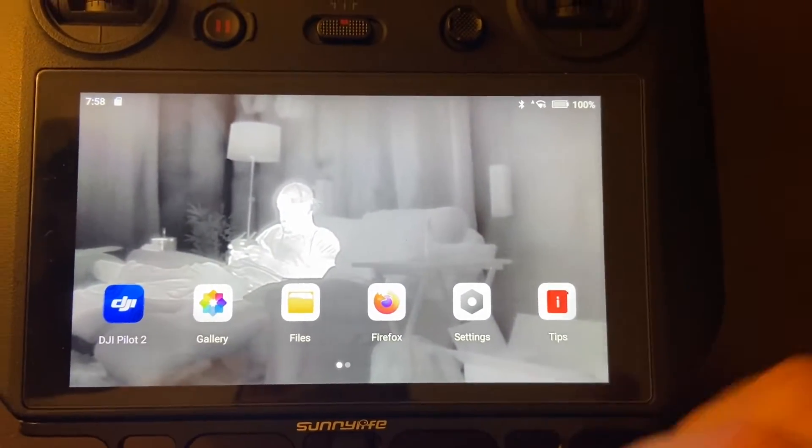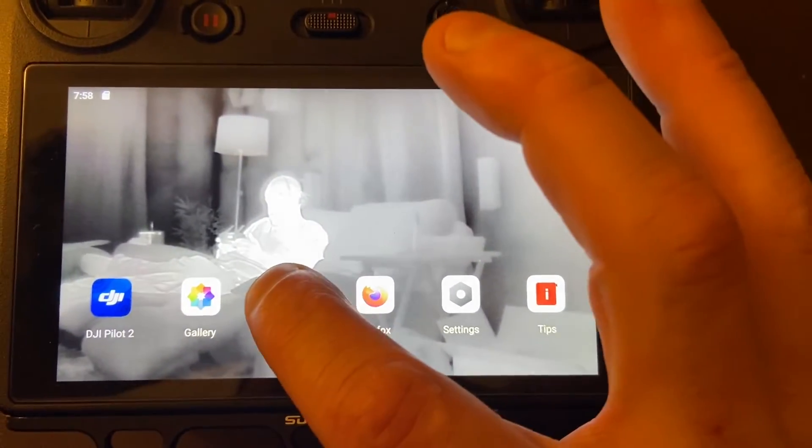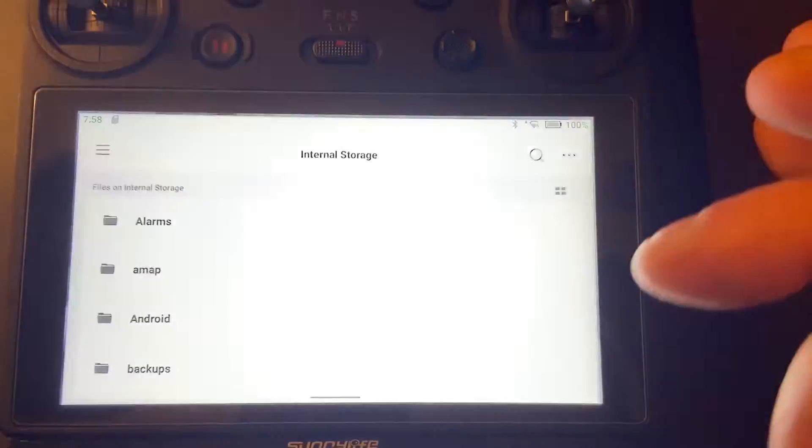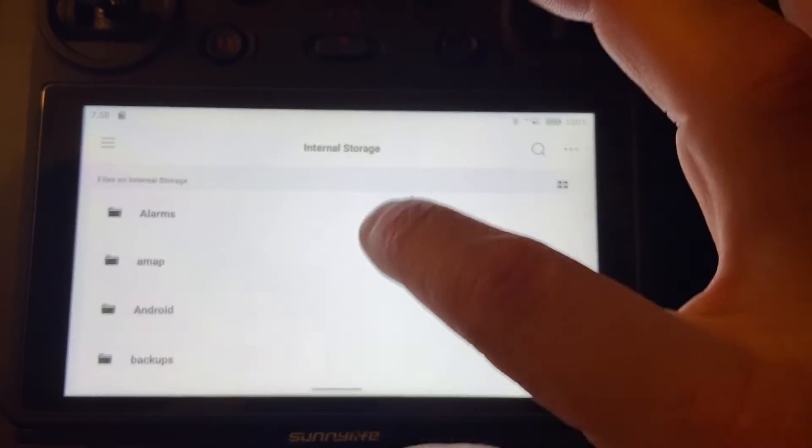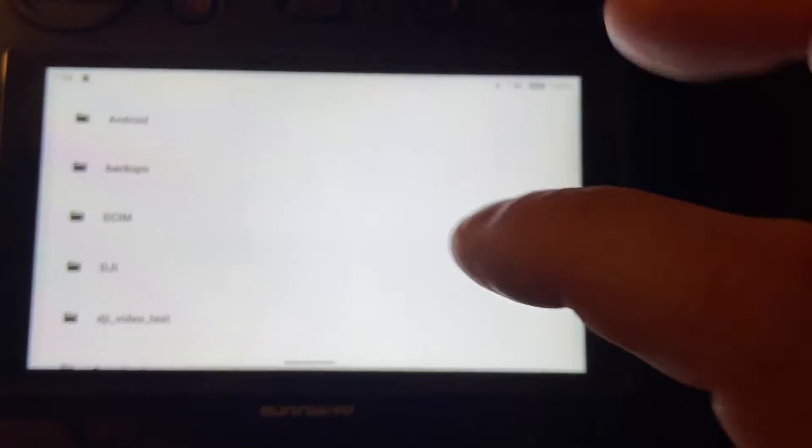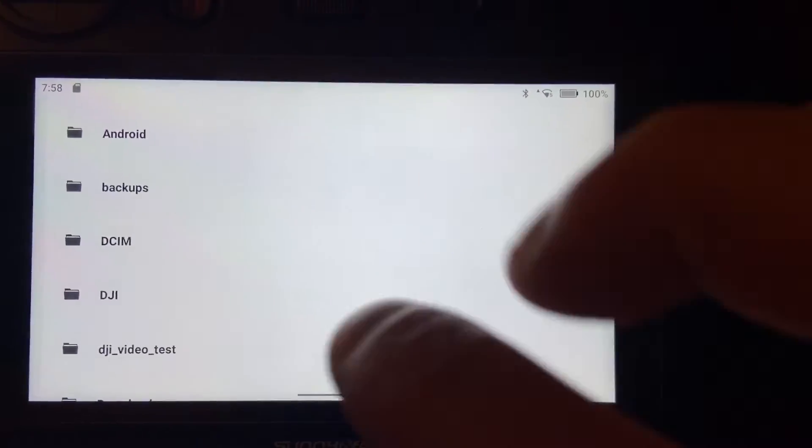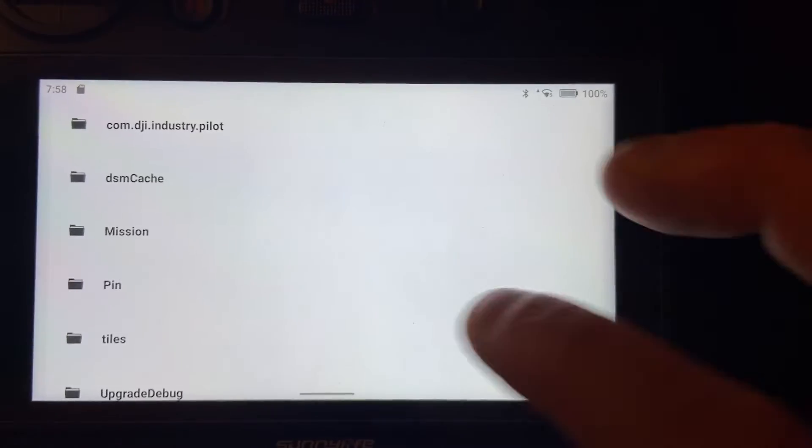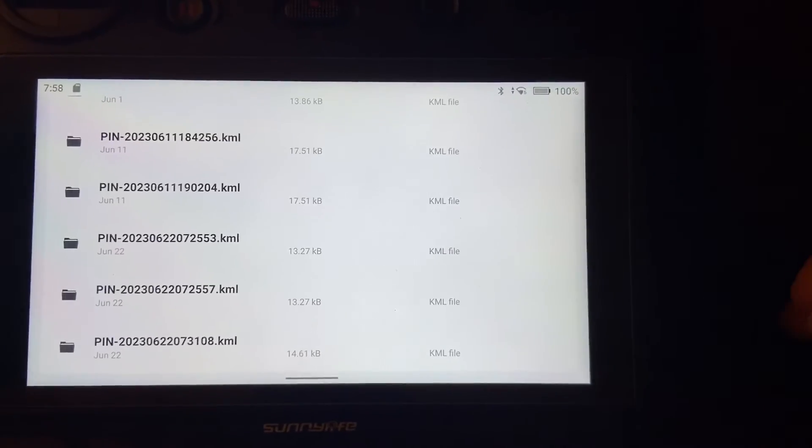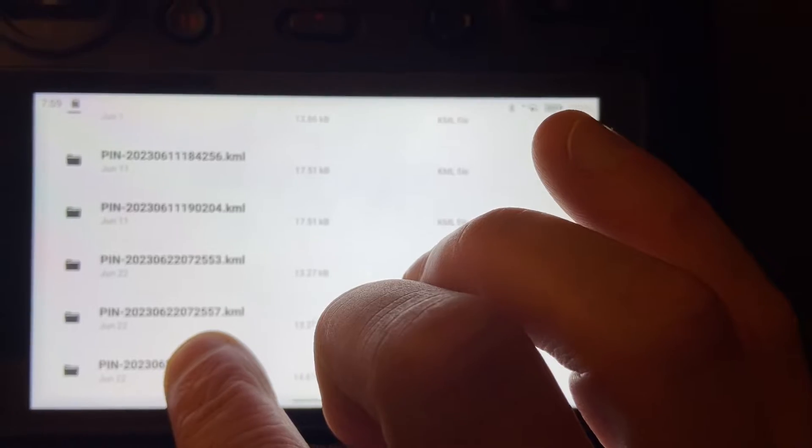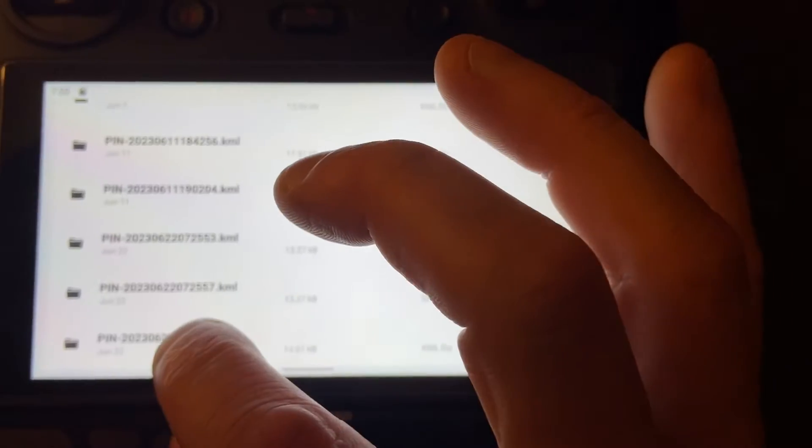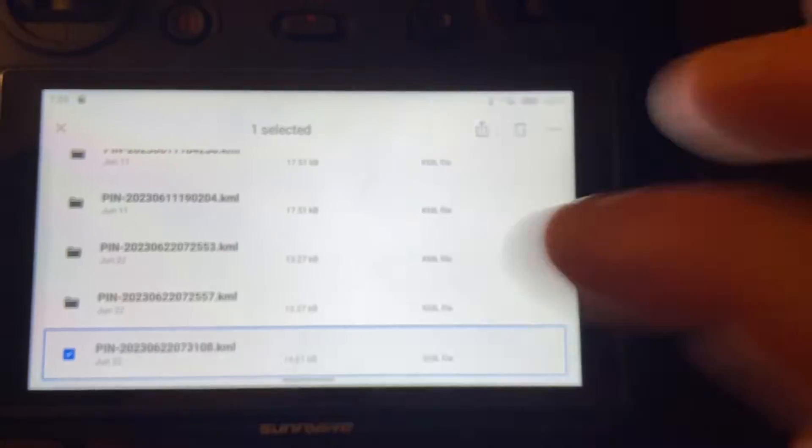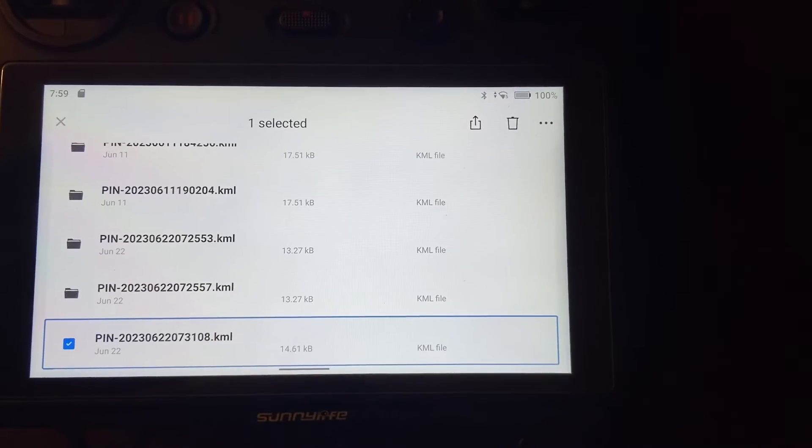Alright, so from the desktop just go to files, scroll to your DJI pin, and we'll just take the latest. Hold that down and you can see that blue checkmark pop up.